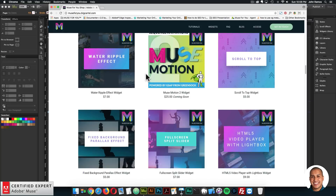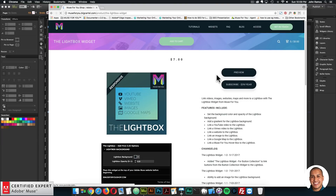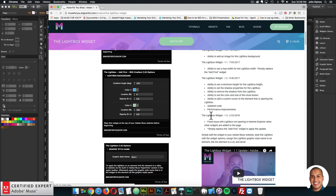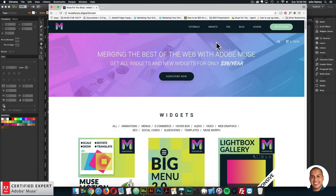The first widget I'll go over is the Lightbox widget. Scrolling to the changelog: it's now Lightbox widget 1.3. The issue with the lightbox not opening in Internet Explorer when other widgets are added to the page has been fixed. To apply the update, all you have to do is replace the Add First widget — you wouldn't need to replace the other widgets with the graphic style name, or if it's for a Hoverbox you wouldn't need to replace the Hoverbox widget, just replace the Add First widget.